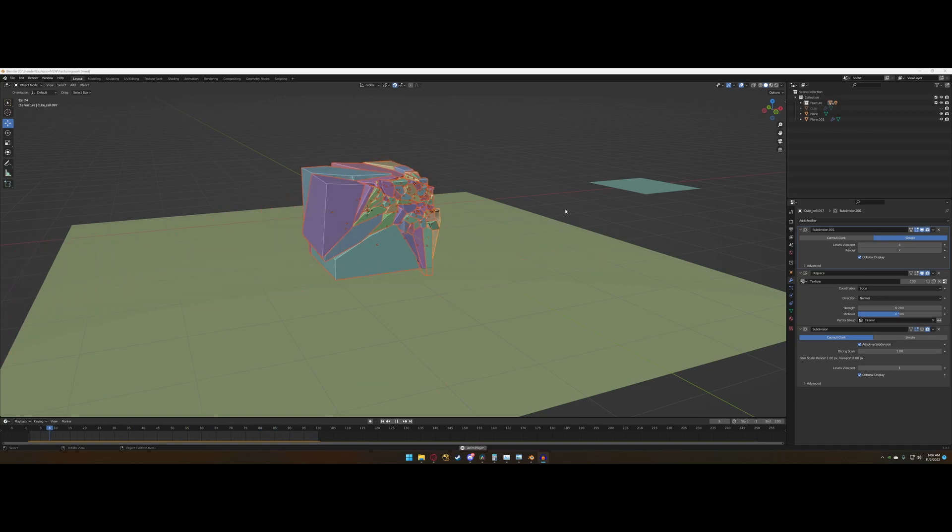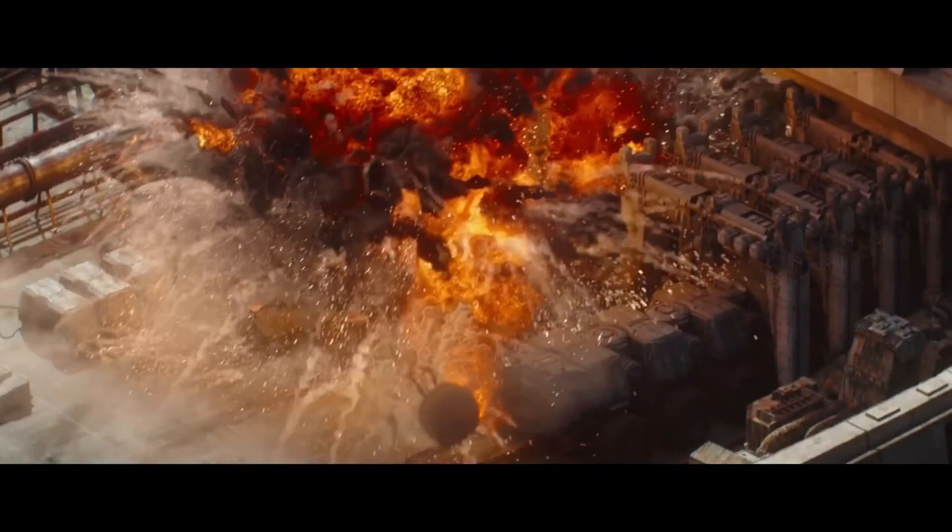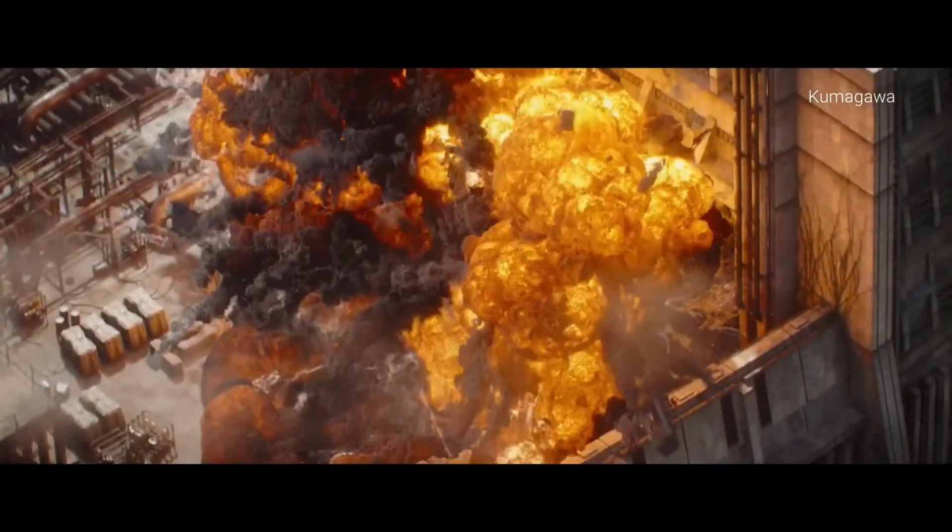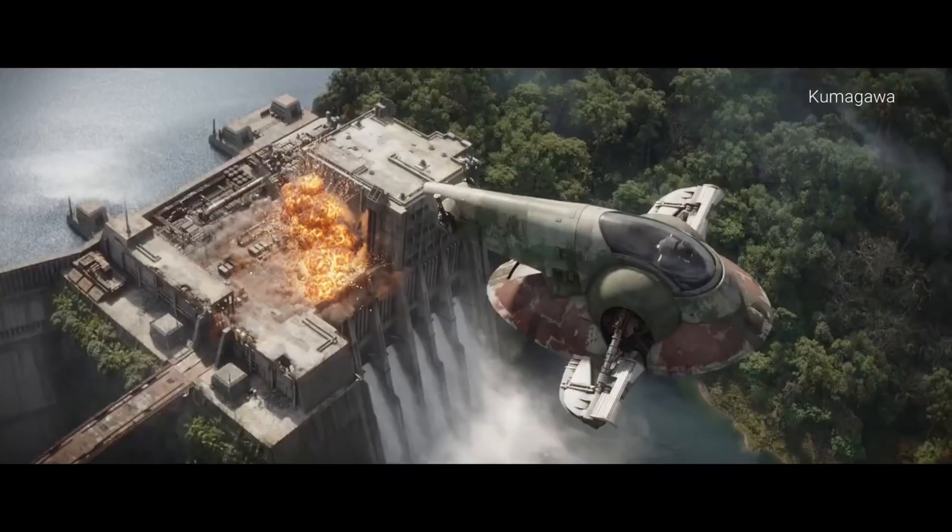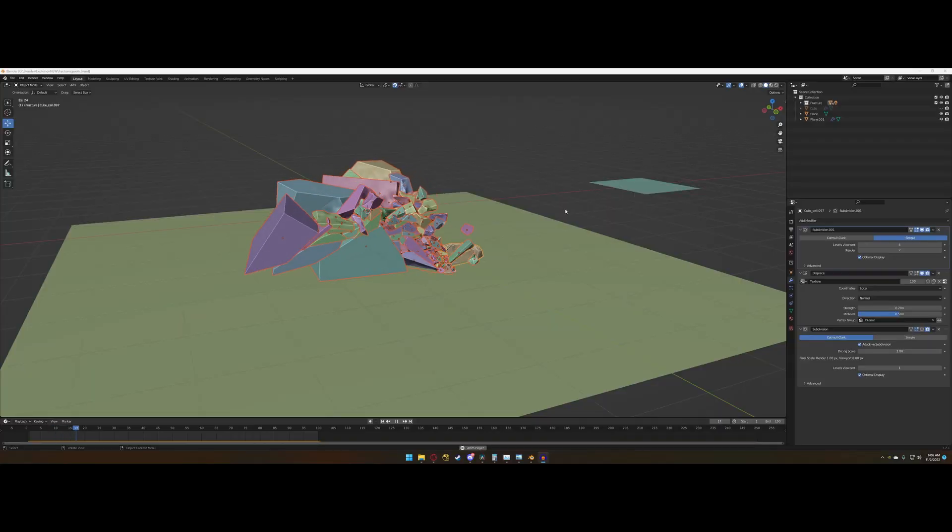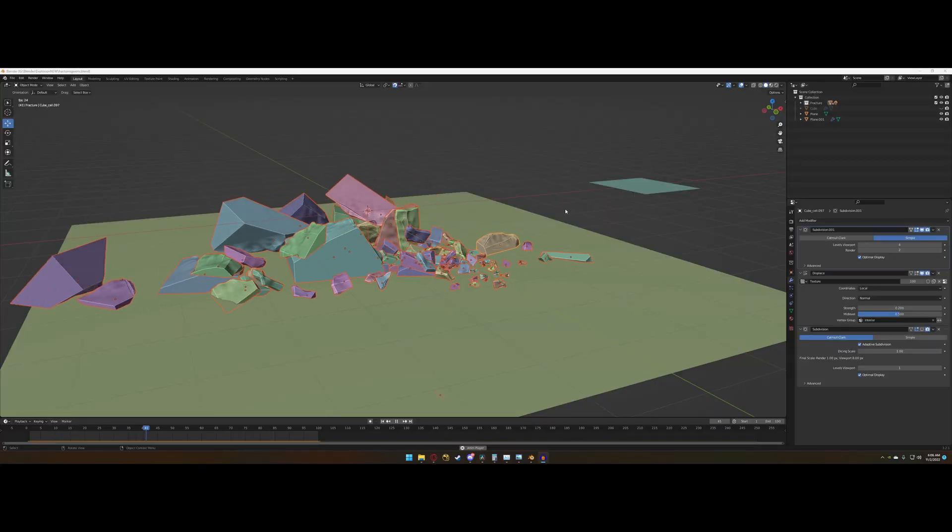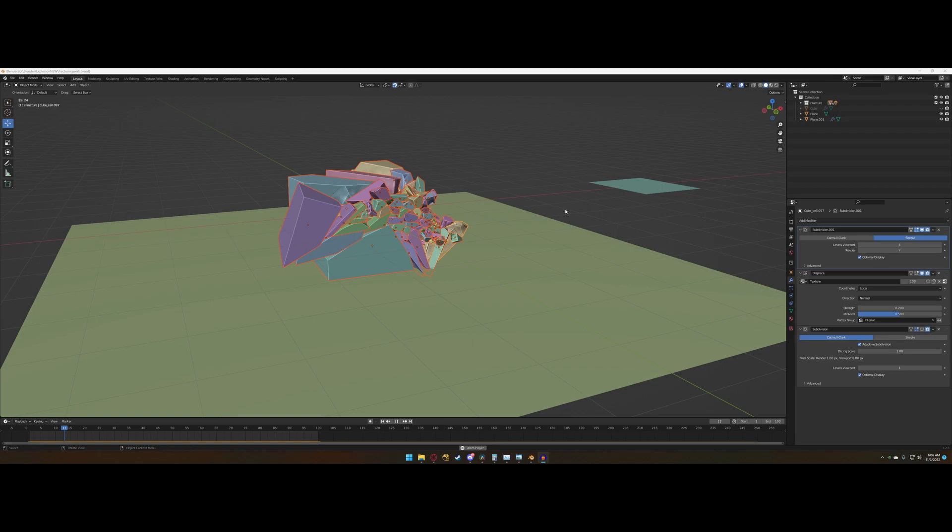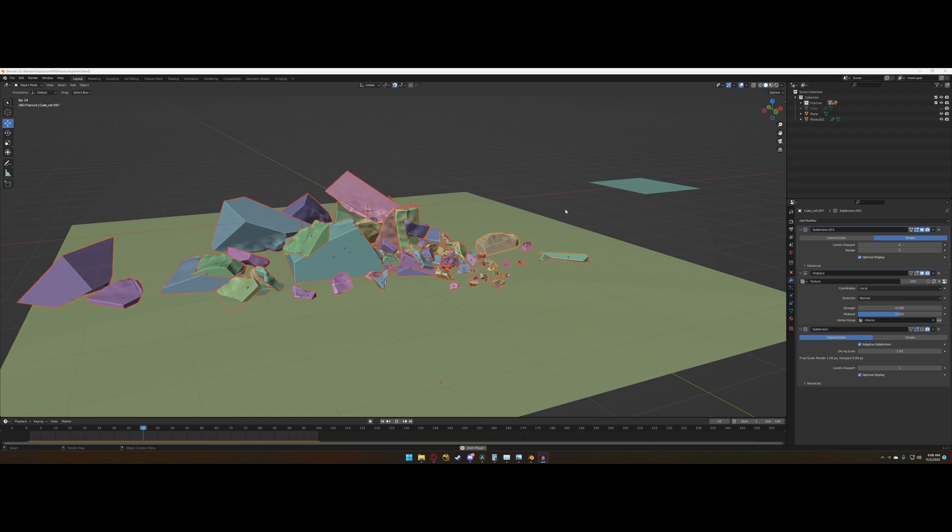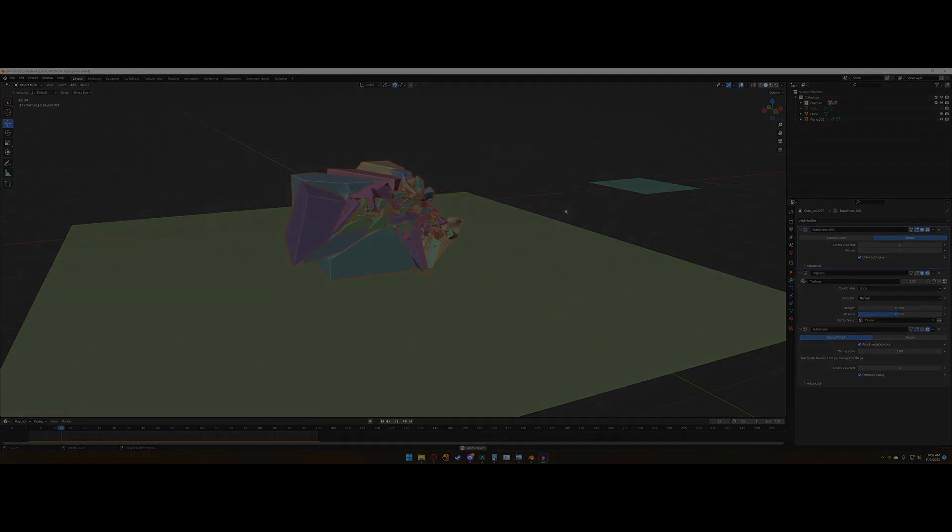Over the weekend, I actually plan to recreate this shot from Disney's The Mandalorian, only in Blender, and only in a couple days. So we'll see how that goes. I'm hoping it turns out well, but if you're interested in seeing that, go ahead and subscribe. I'll see you guys next time. Peace.